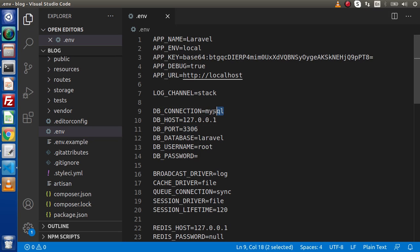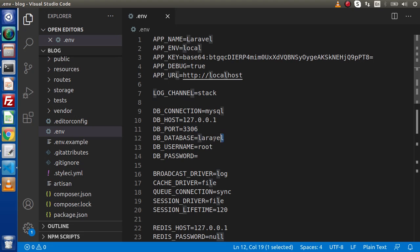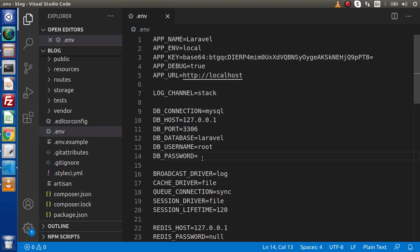Here we have the connection database driver. Next, we are using localhost. This is localhost IP. DB_HOST. It's a port. Next, we need to pass the database name, MySQL username and the password. We need to create a database.